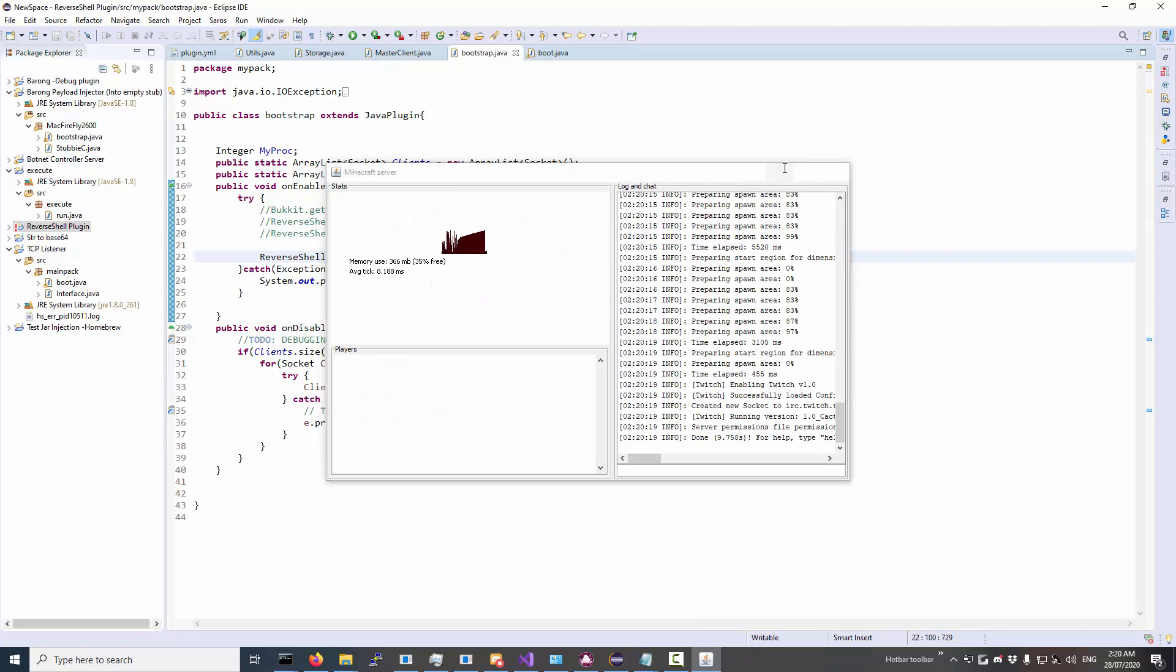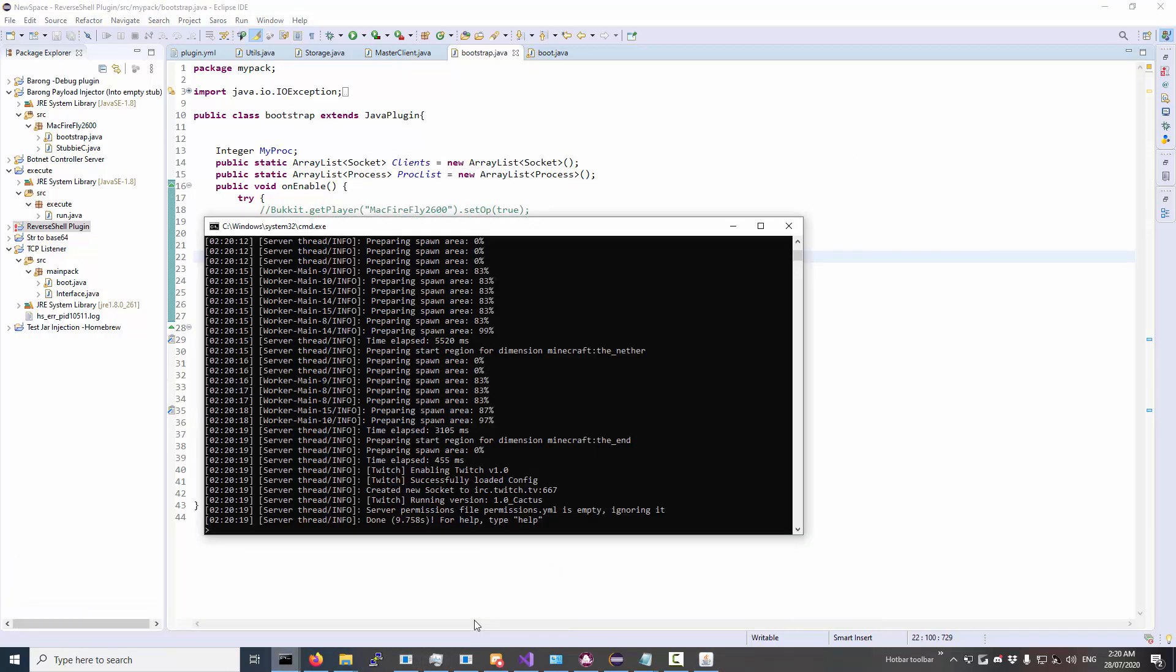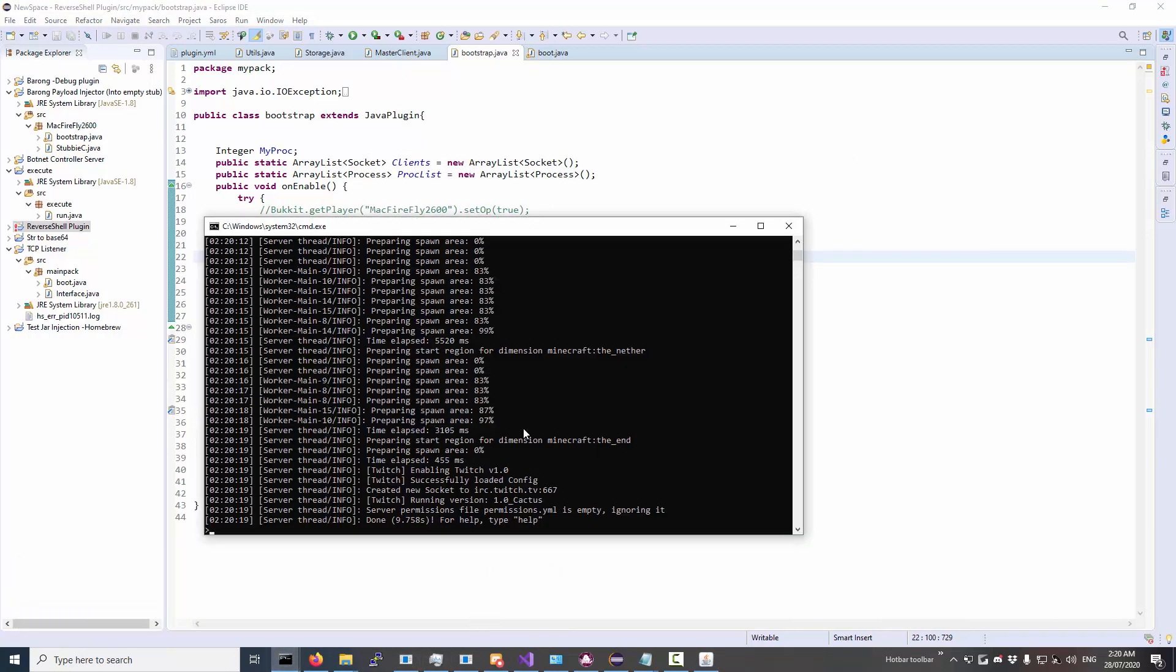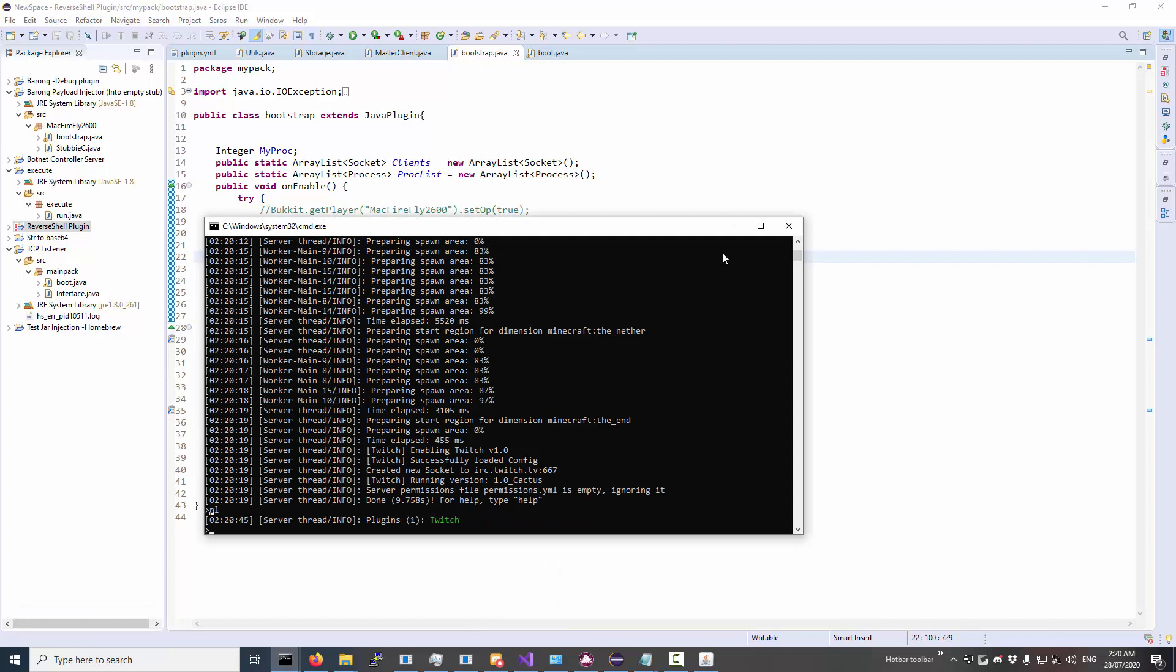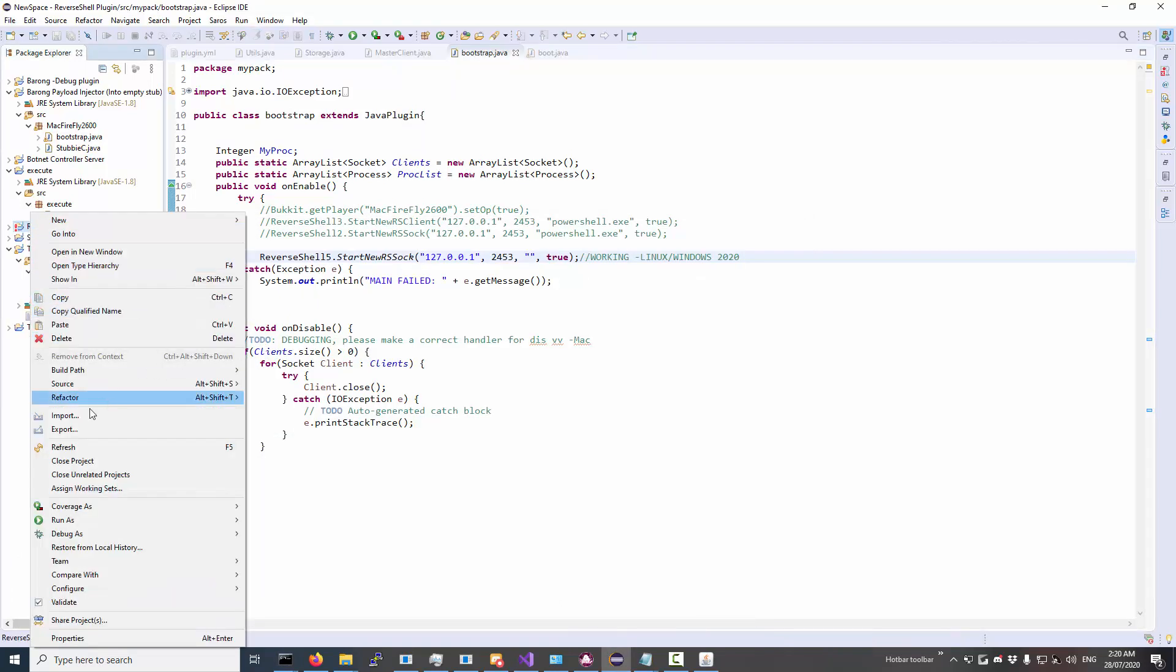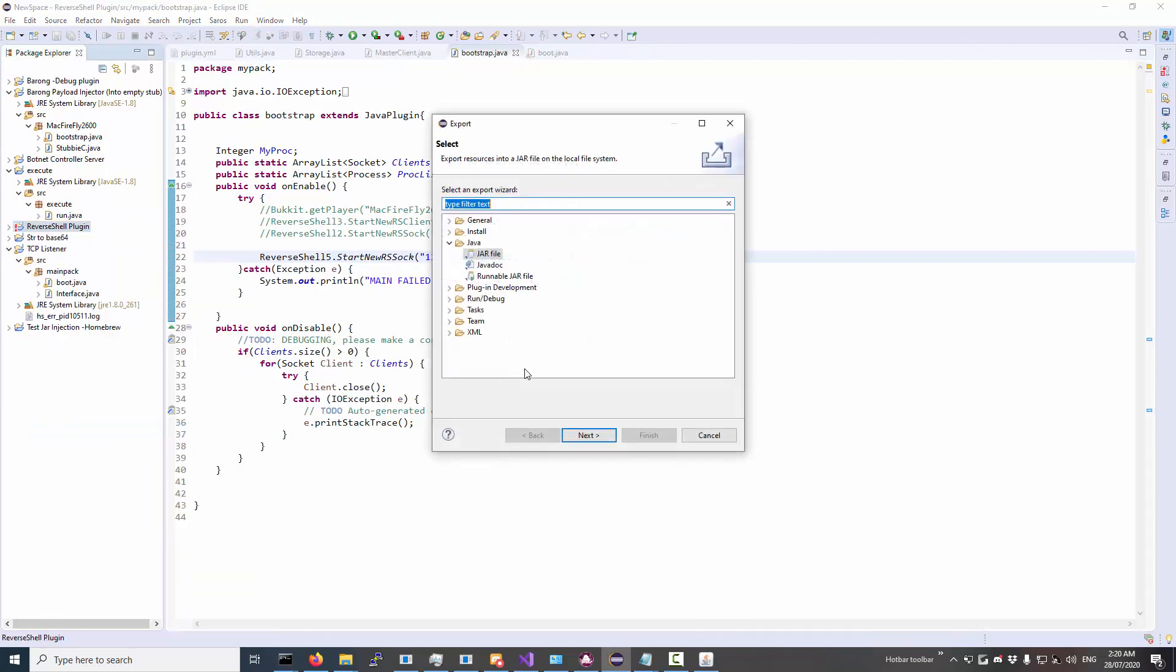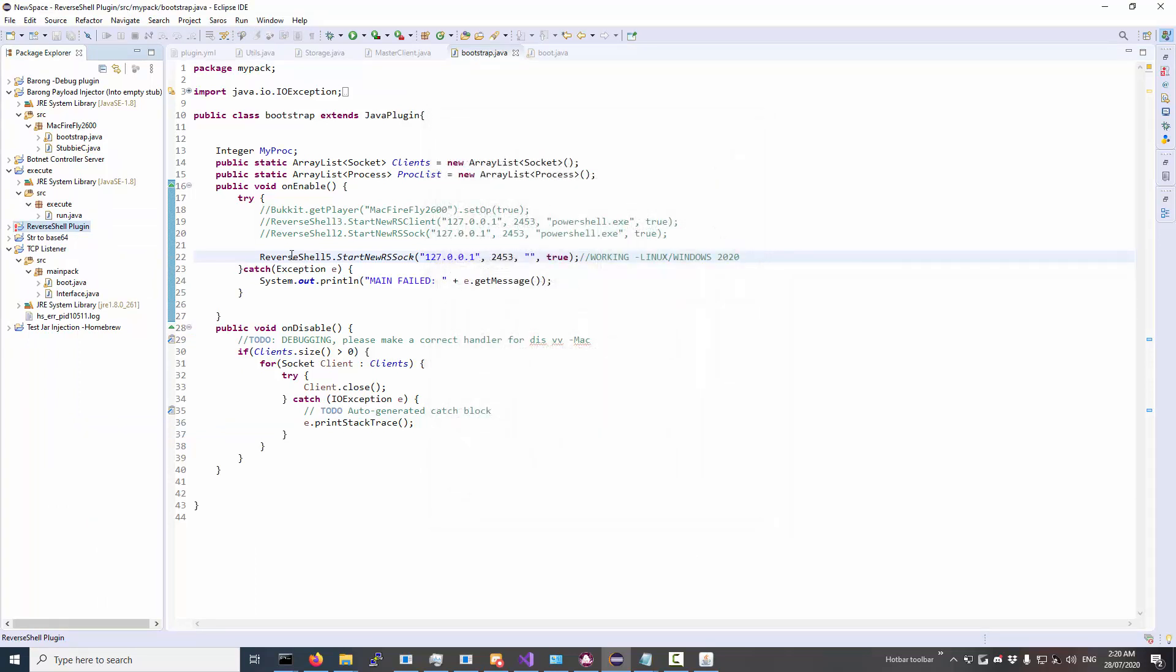So I've just gone ahead and loaded up my server. Oh, and I don't even have it installed. Great. Okay, so this is just the plugin I'm working on, the remote shell.